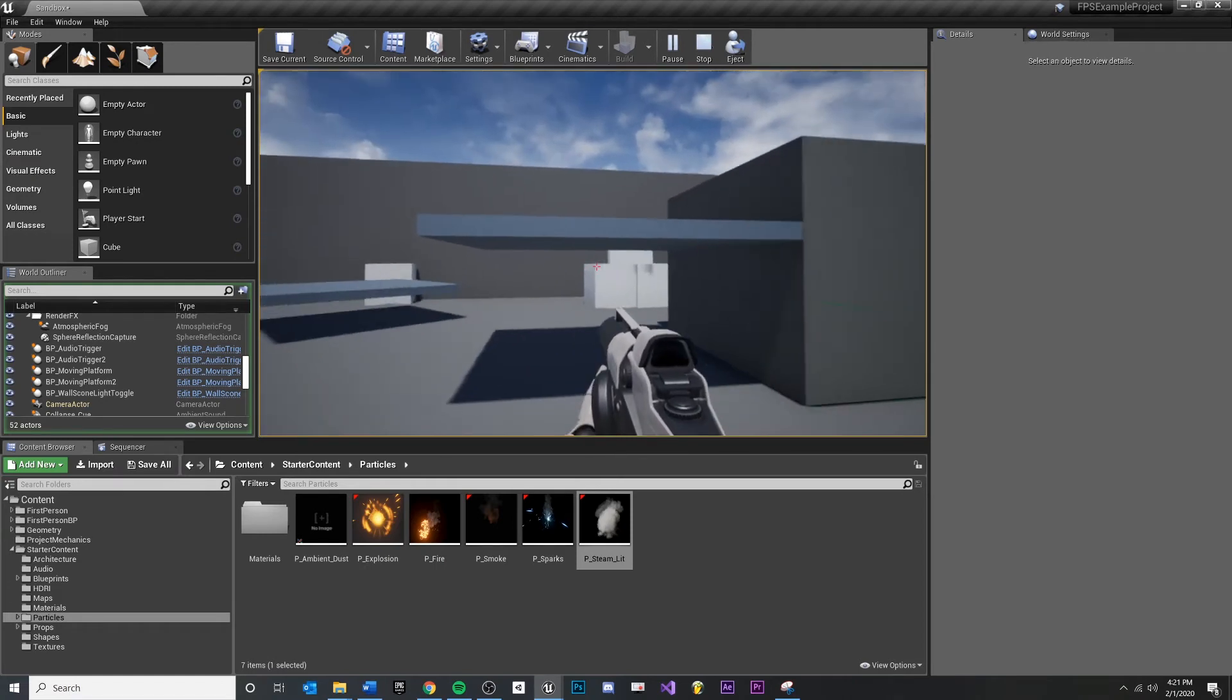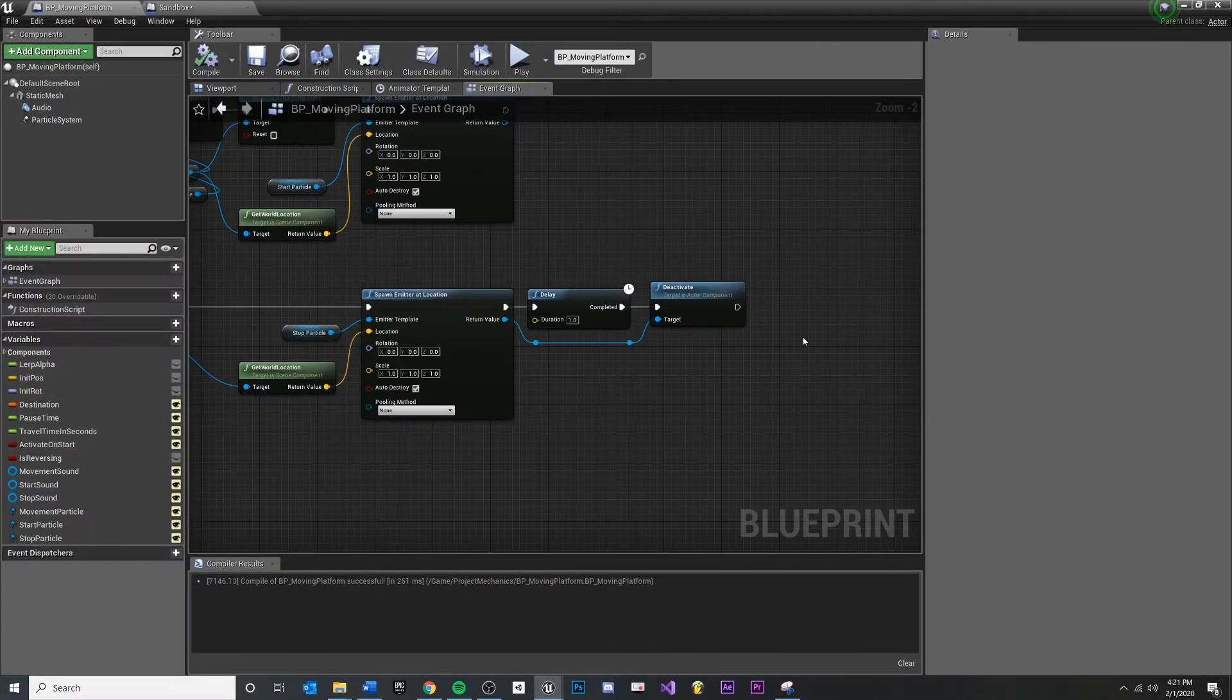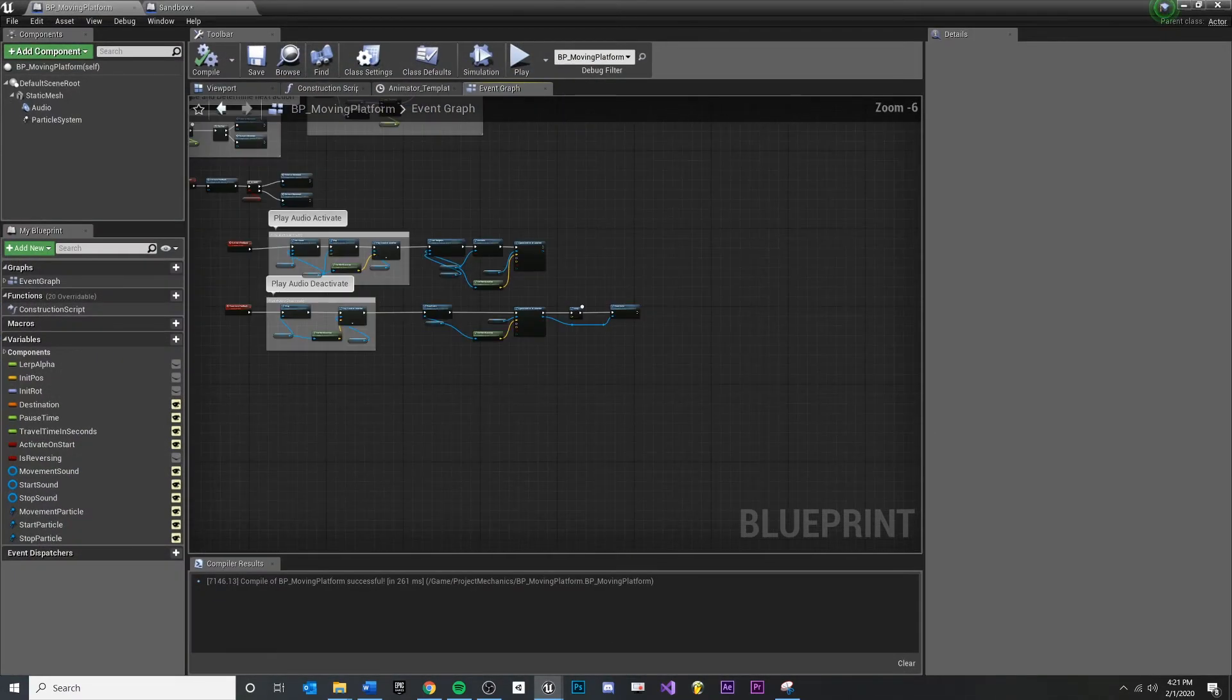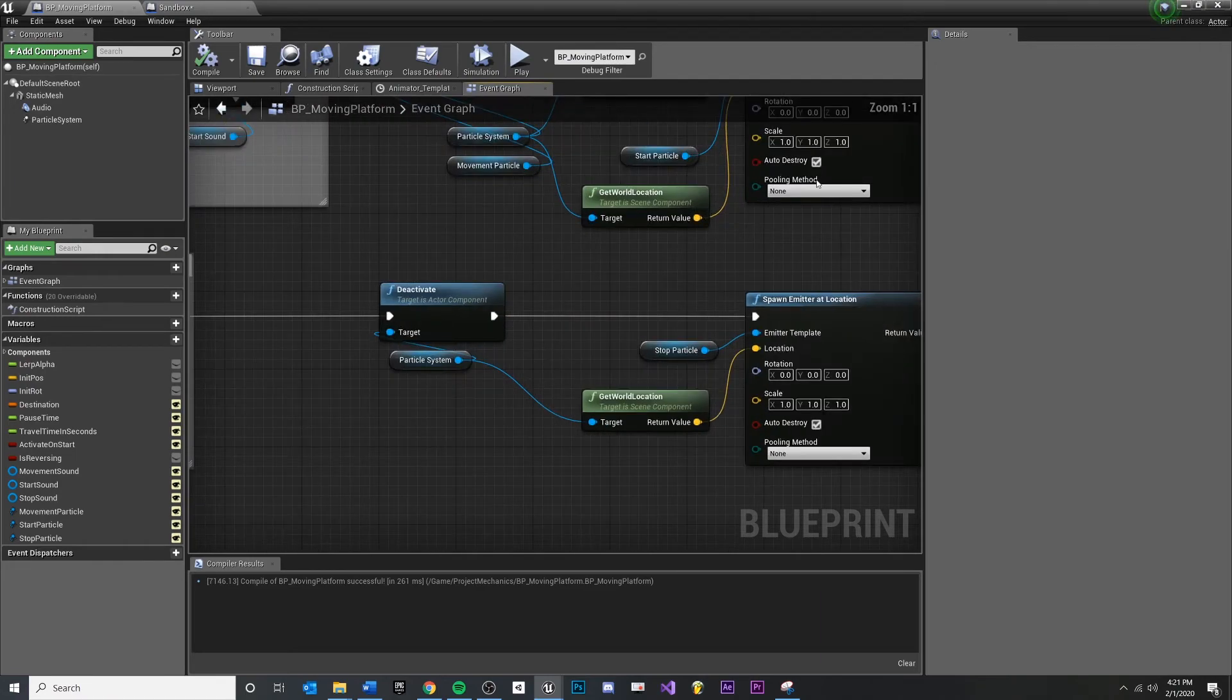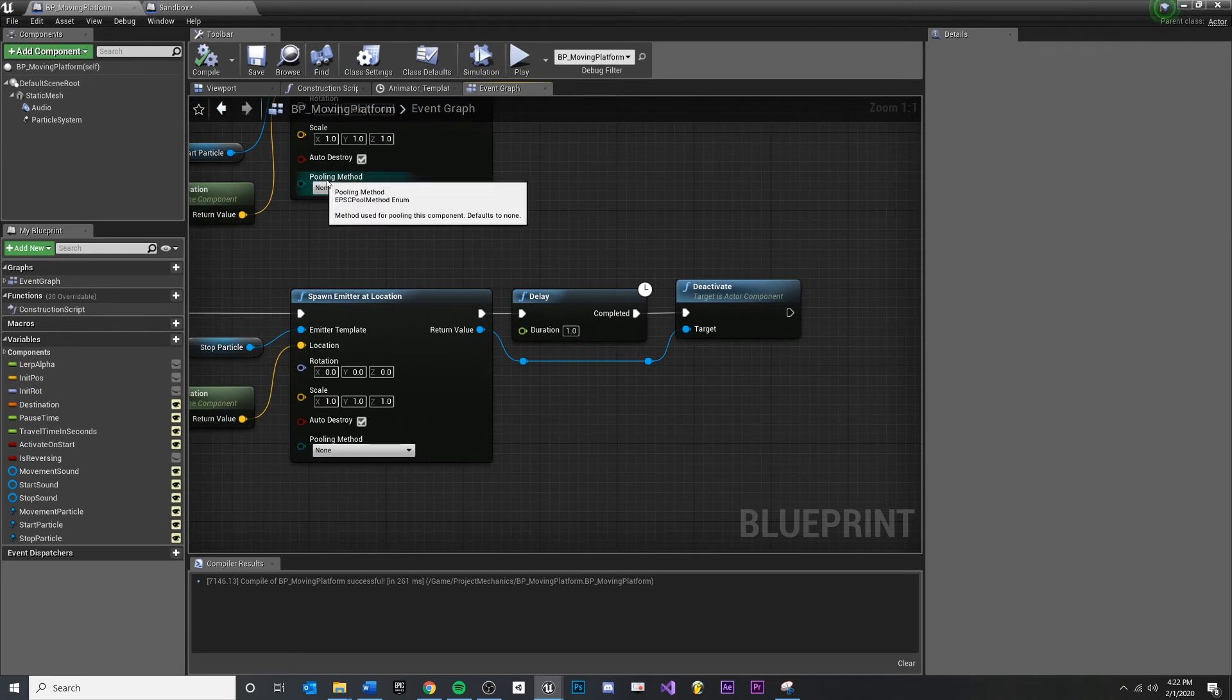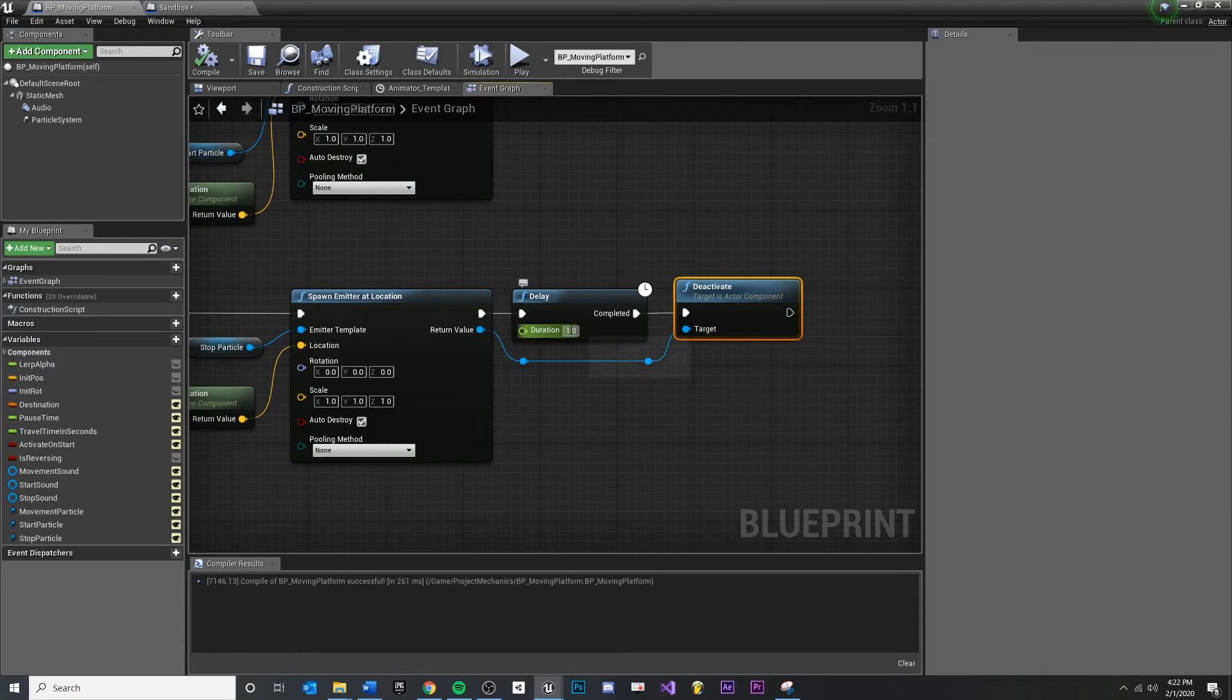We could make that duration shorter if we want, but the downside of doing it this way is that every single other moving platform, we're sharing our blueprints. So every other blueprint instance would have the same delay on their deactivate. You could make this lower, but it could affect other things in the level.